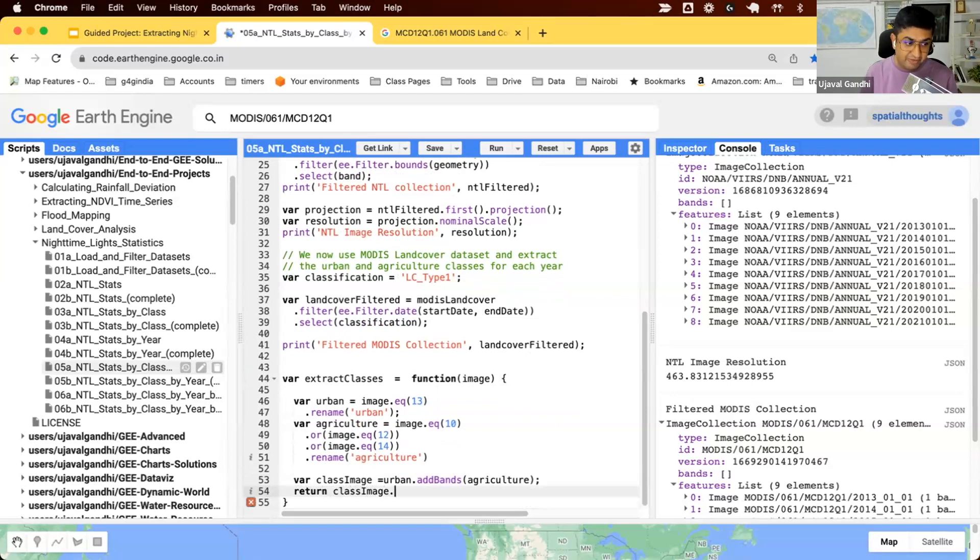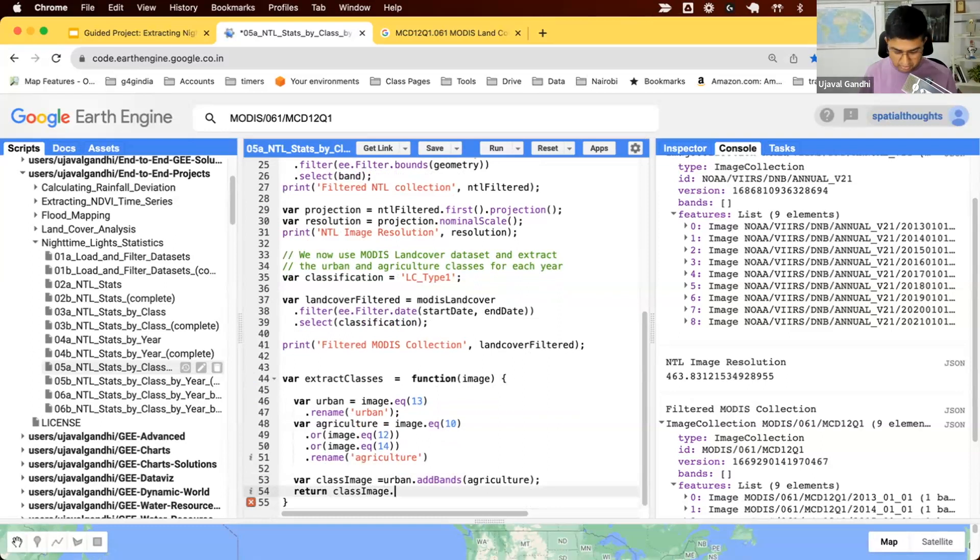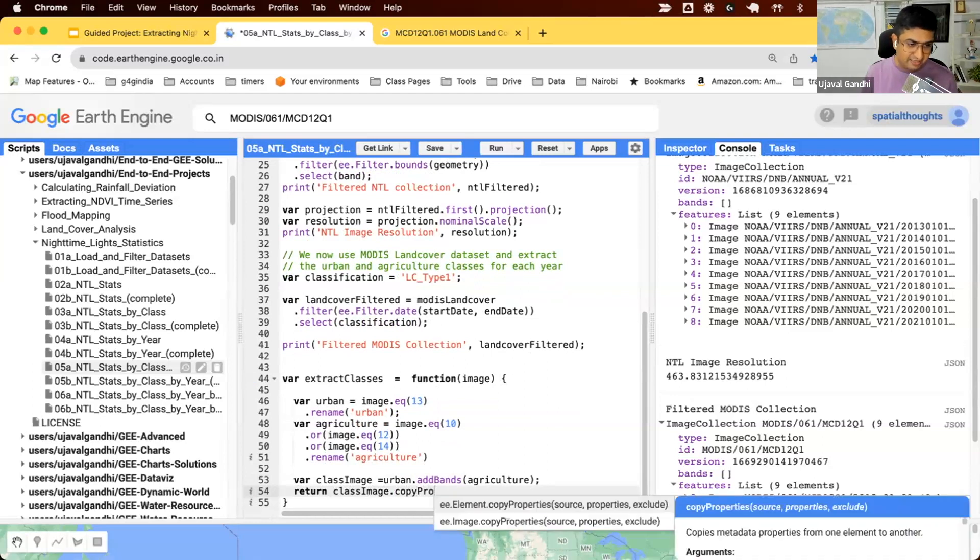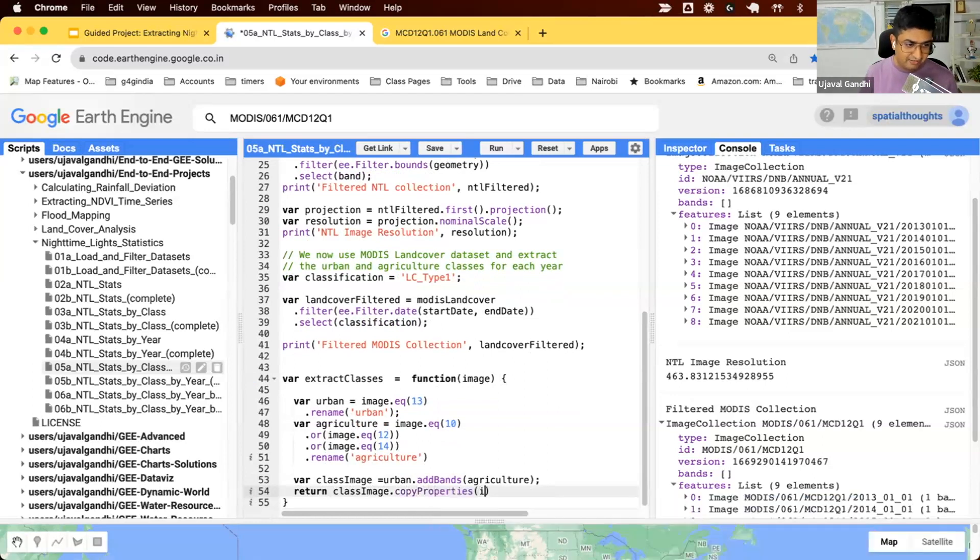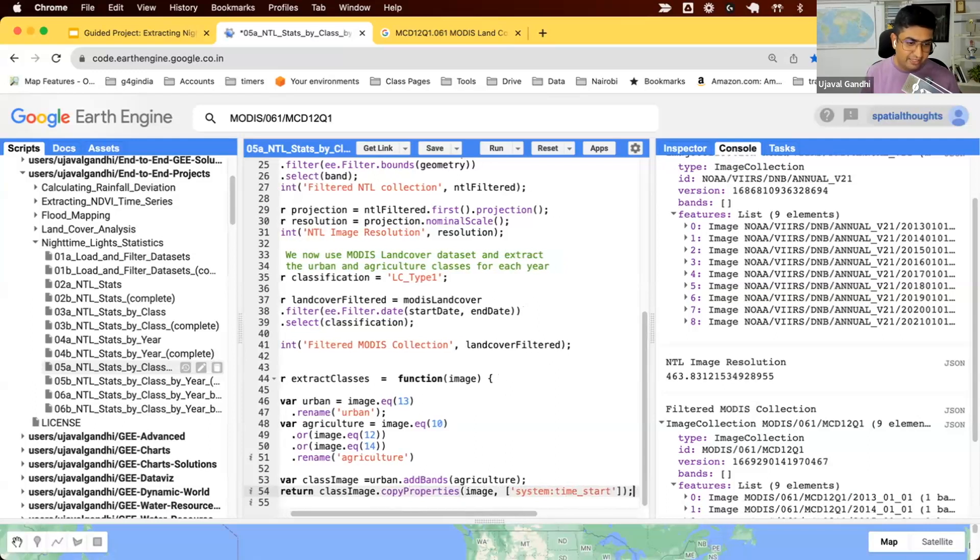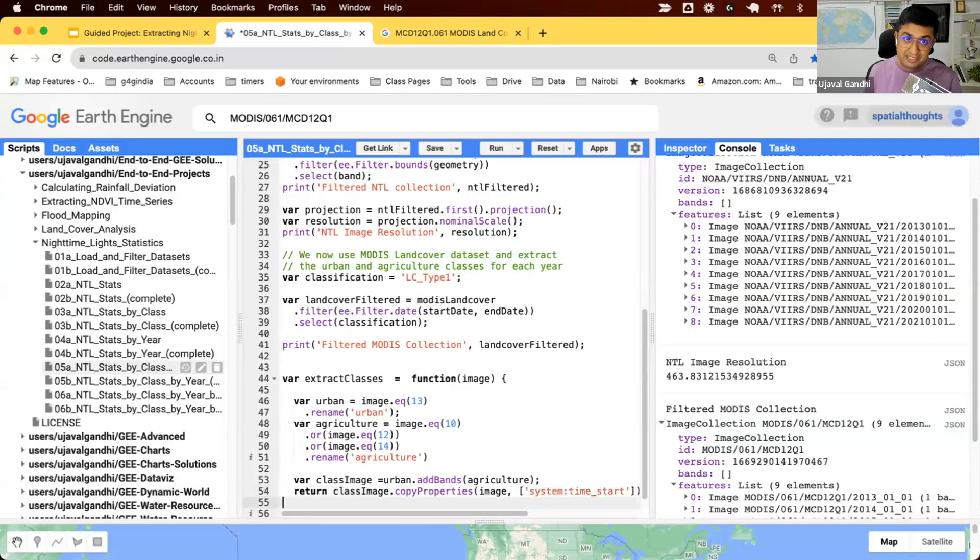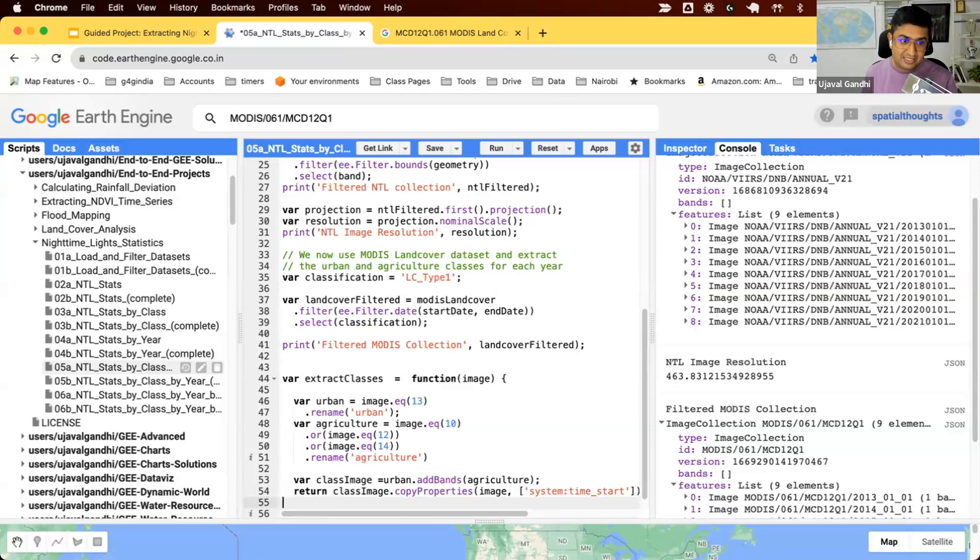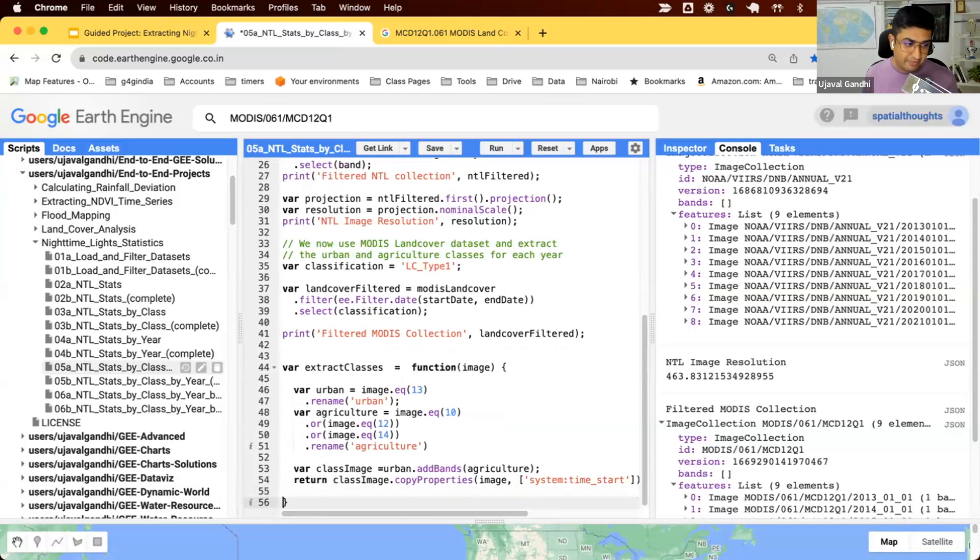When we do all this kind of processing, we'll lose all the original properties. So if you want to retain some of those, you can use the copy properties function. This will allow it to say from our original image, copy the properties. You just simply take the system time start. Now in Earth Engine, all image collections images need at least one property for it to behave properly. So make sure you always add the system colon time start property.